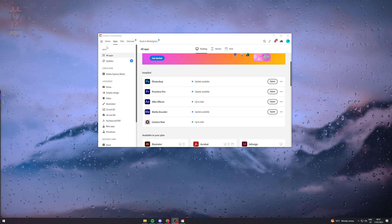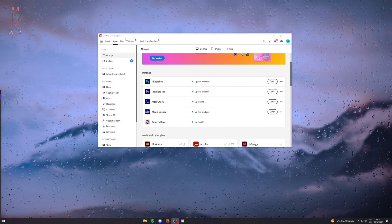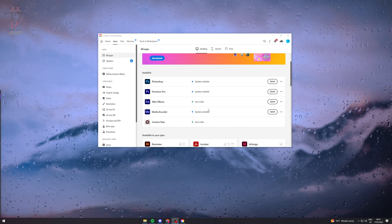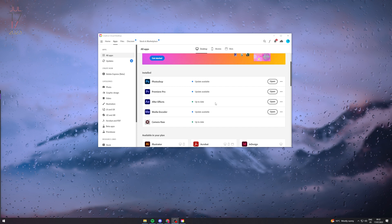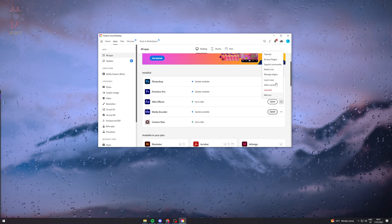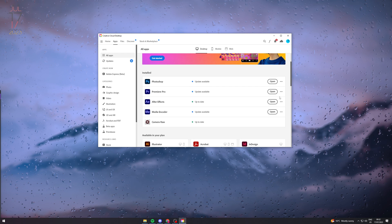The first thing you want to do is go to Creative Cloud on Desktop and make sure that After Effects is actually up to date. You'll be able to see here if it's up to date.